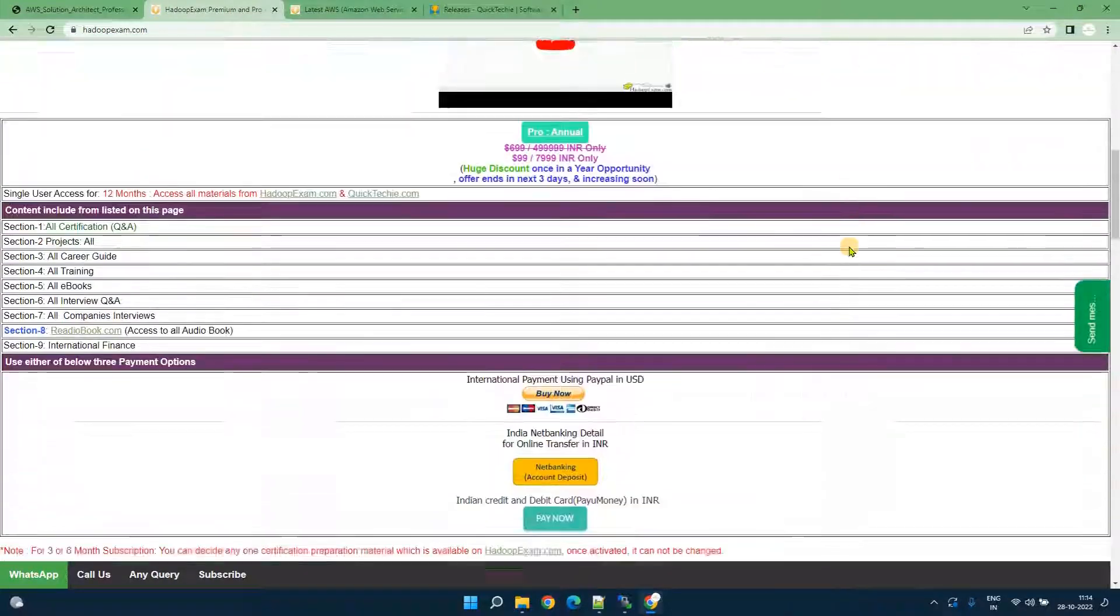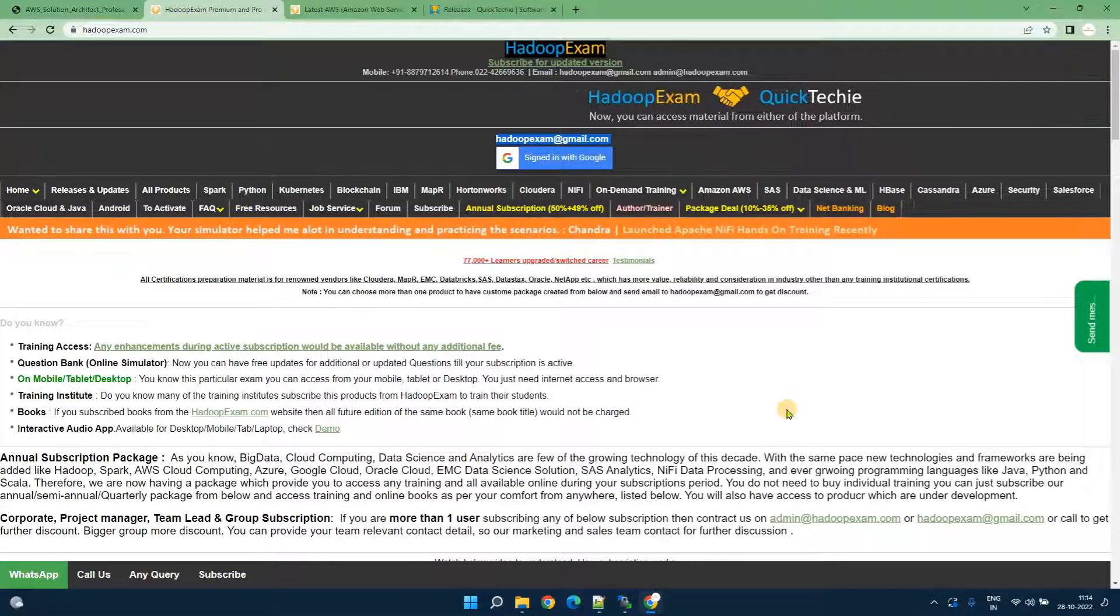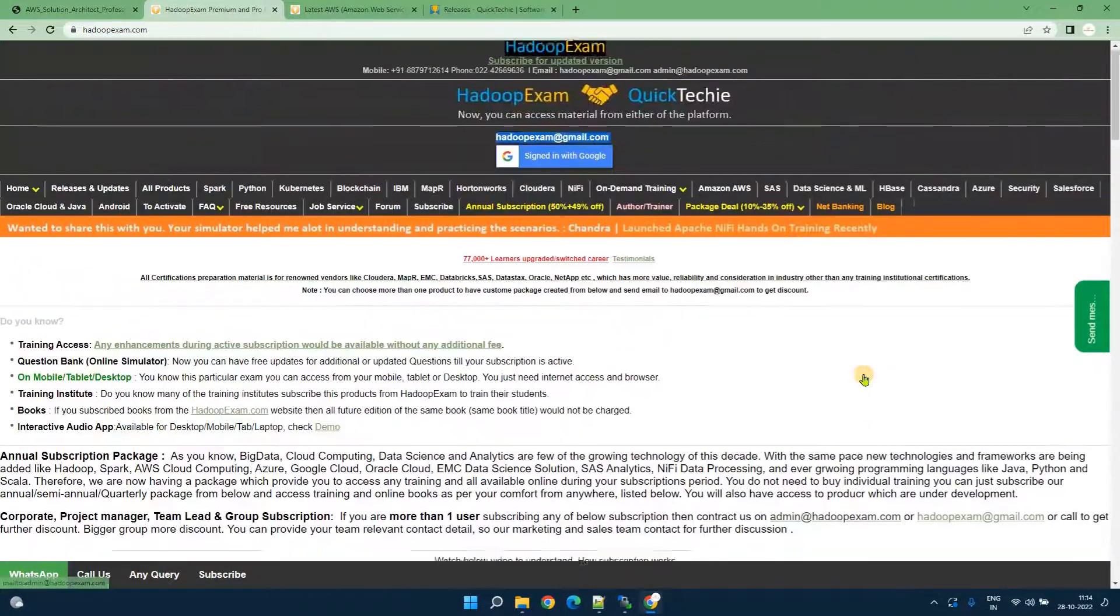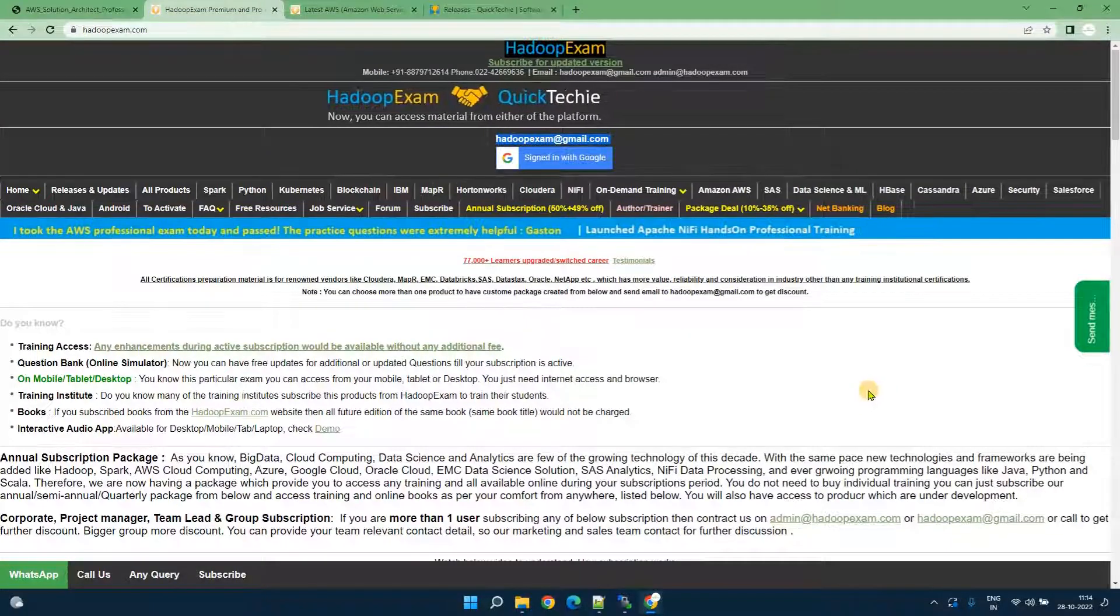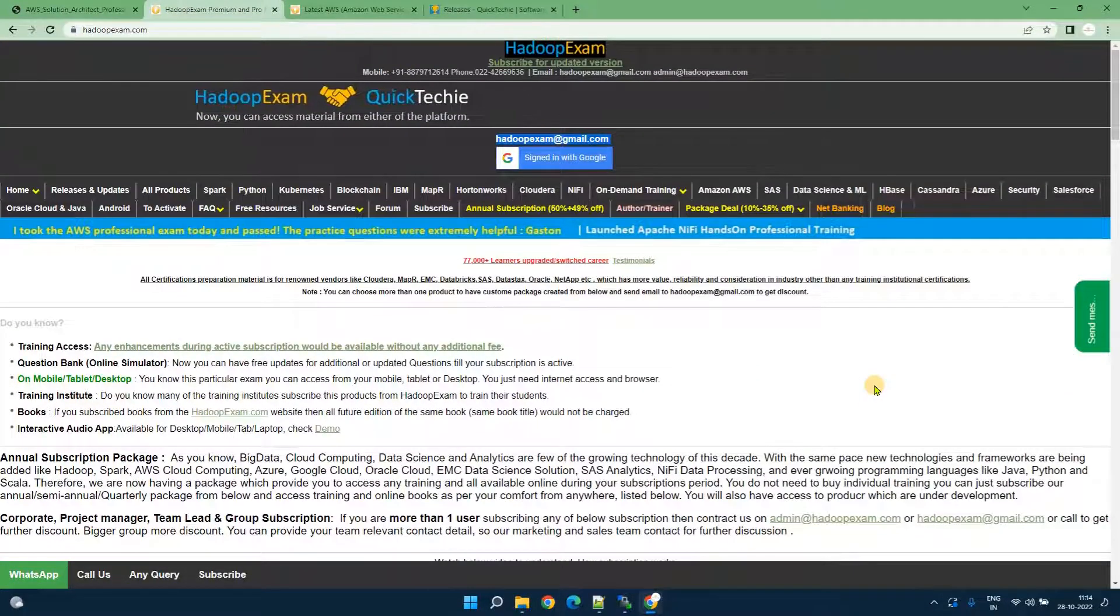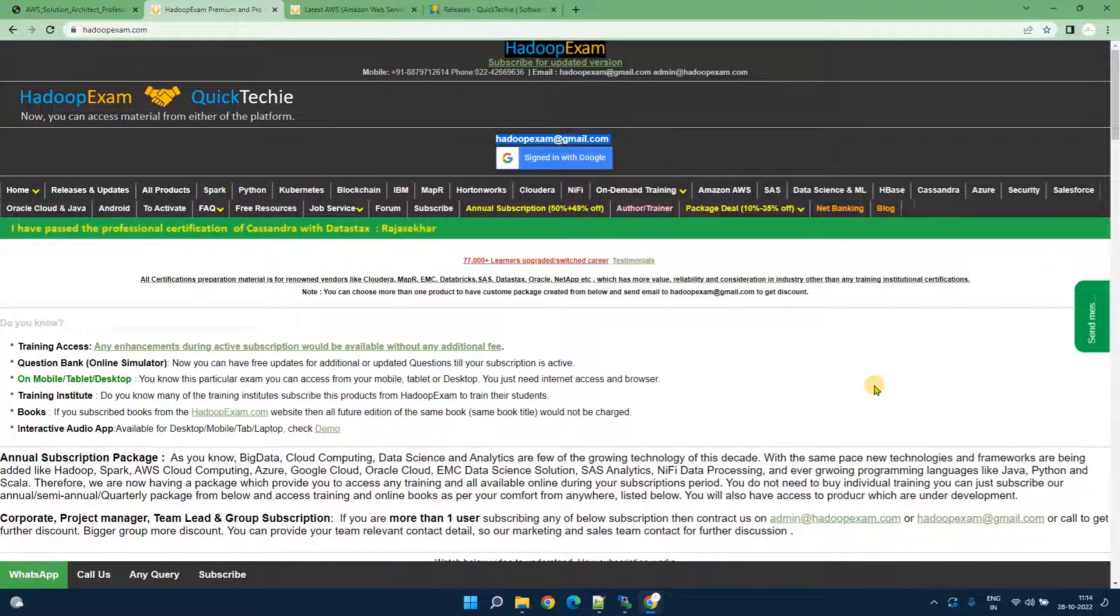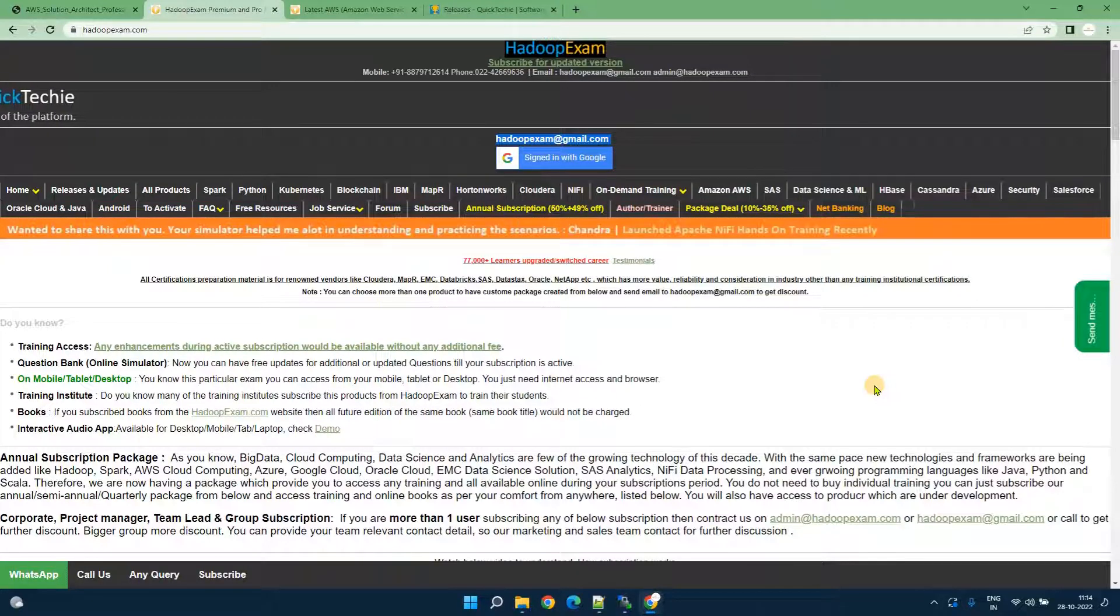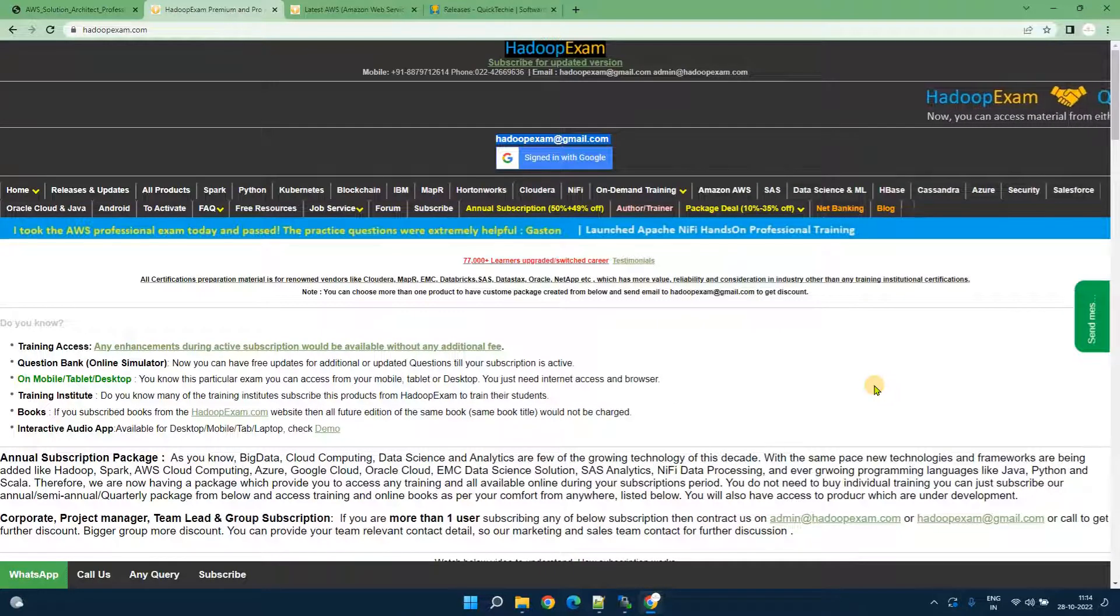We also provide the annual subscription as well. If you want to learn more technology not specific around a year then you can go to the annual subscription. That's all, thanks for watching. I hope you liked this session. Thanks for helping HadoopExam.com since more than a decade. We will continue to help you guys. Thank you.